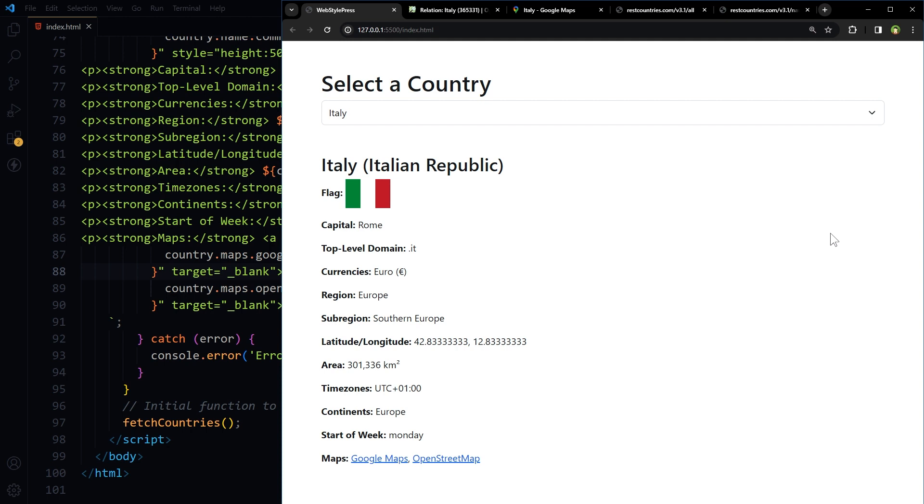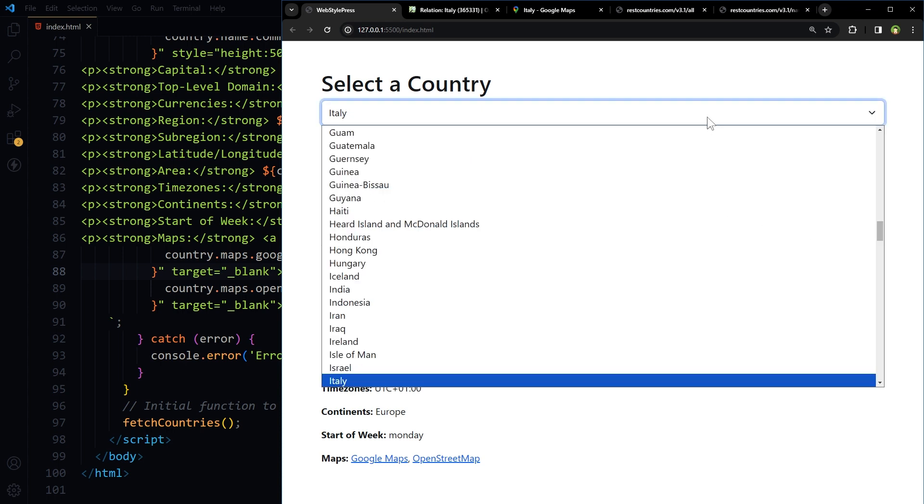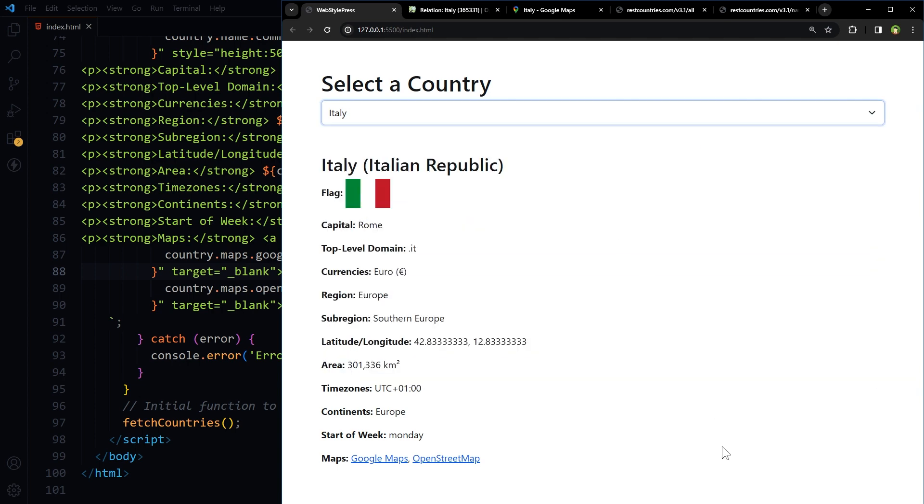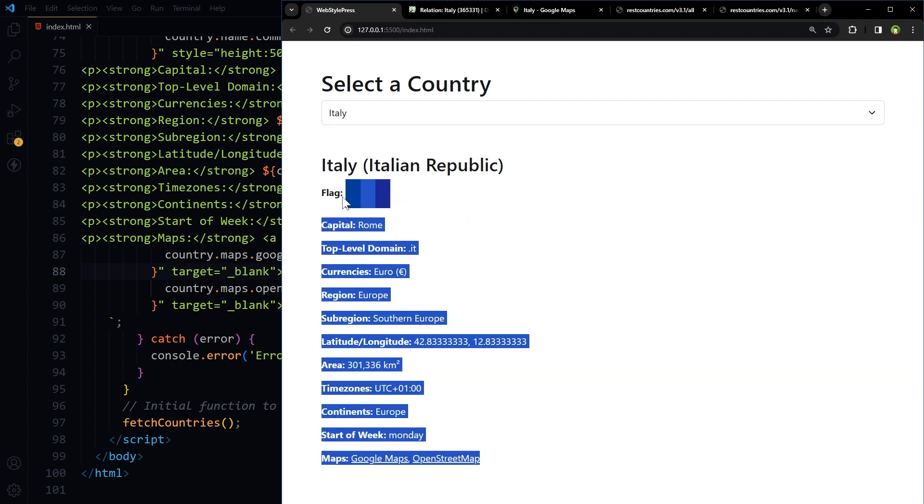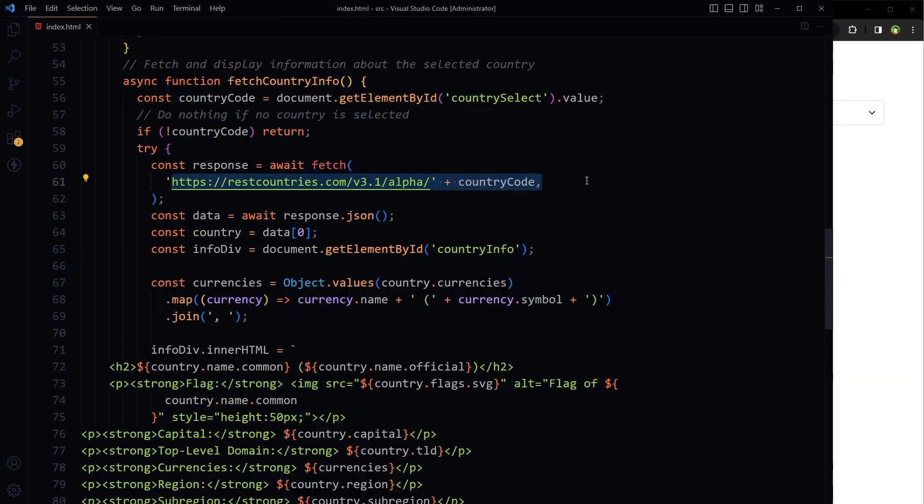In this example we have selected the country to display information. In my previous tutorials we learned how to get the visitor's IP address and from IP how to get country name and country code. If we use those examples together with this one, we may not need this select field. We can detect IP, find country name and country code, and then find country information from that information like this using this API. Look for the links in video description.